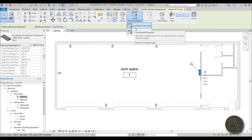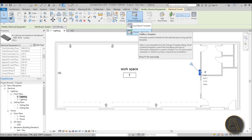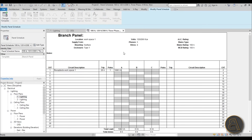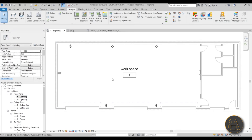Now select the panel and go to Create Panel Schedules. Use the default template for now — you'll probably create your own firm templates later. As you can see, the schedule shows the workspace space and the type, with everything already calculated. That's the point of Revit — it calculates everything immediately.